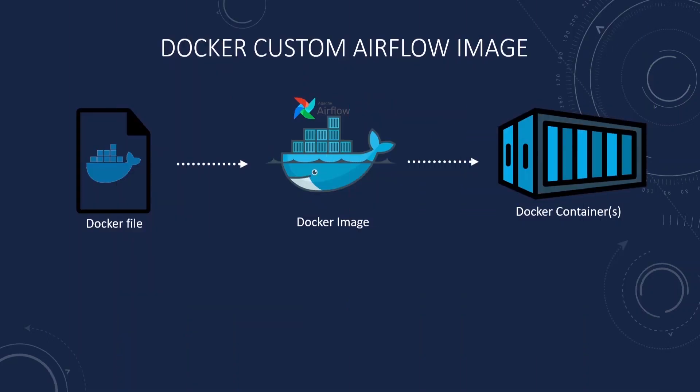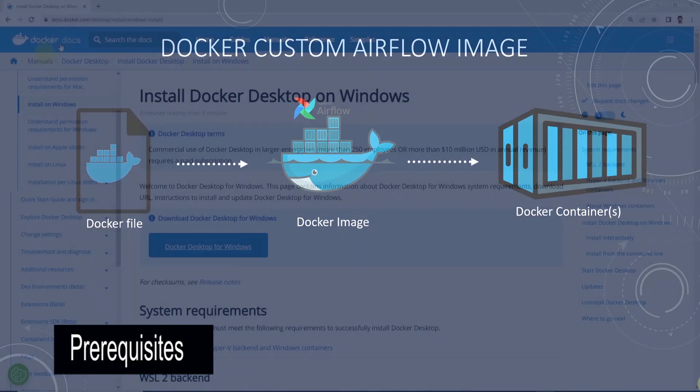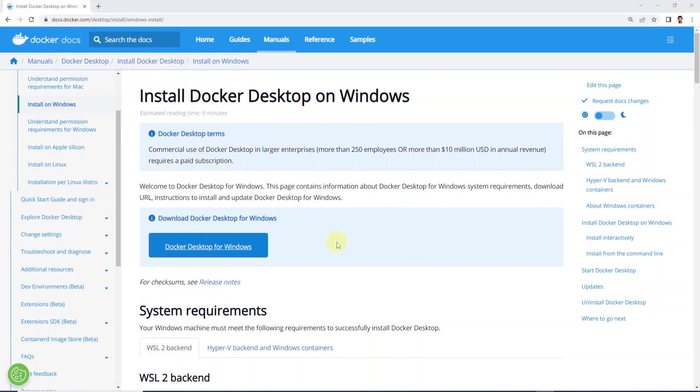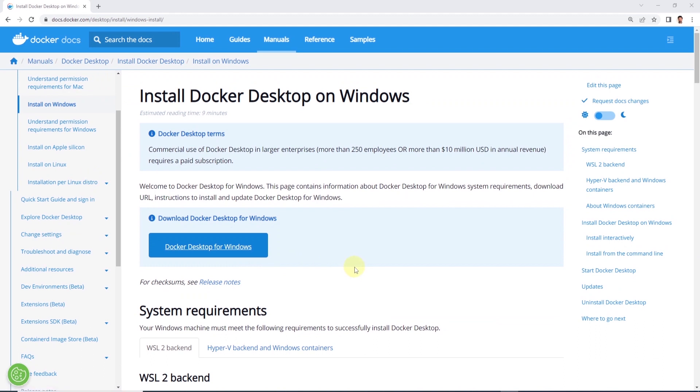Before you begin, make sure you have at least installed and configured Docker Community Edition. Also, we will need Docker Compose on our workstation. I am on a Windows machine, so I have installed Docker Desktop and it is up and running.